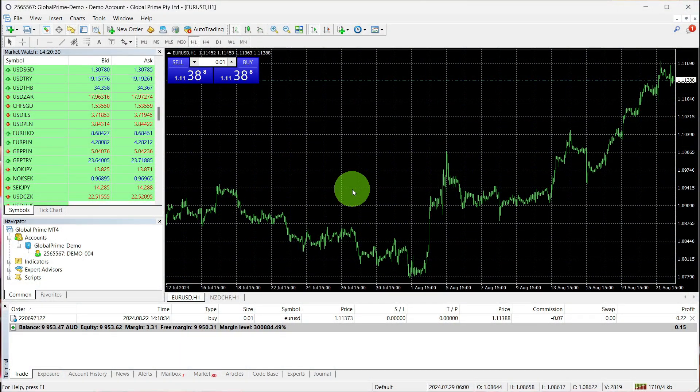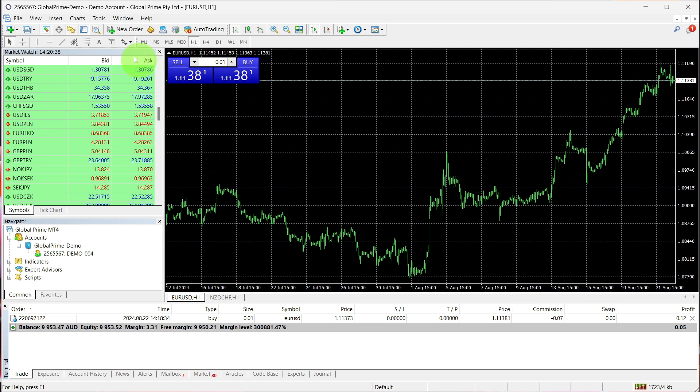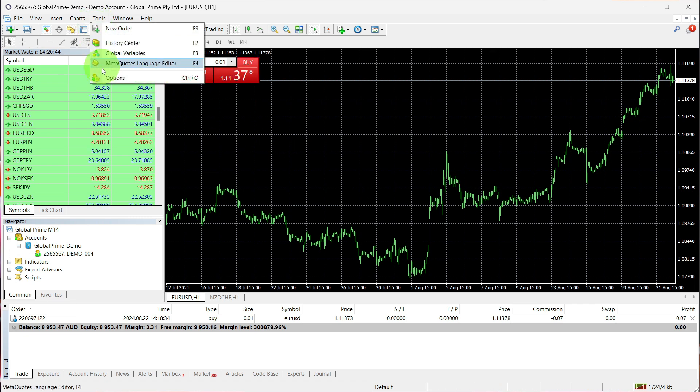To disable one-click trading on MetaTrader 4, log in to your platform. From here, select Tools and then choose Options.